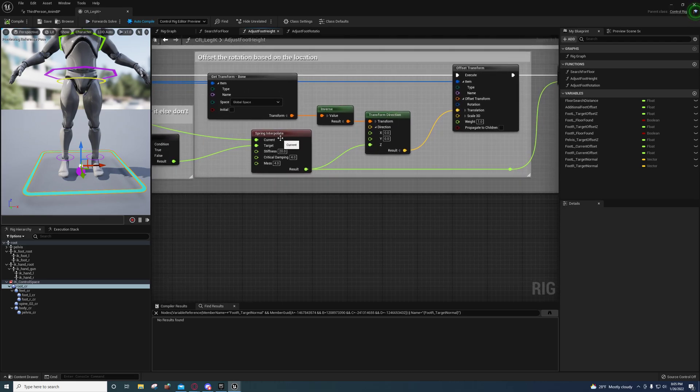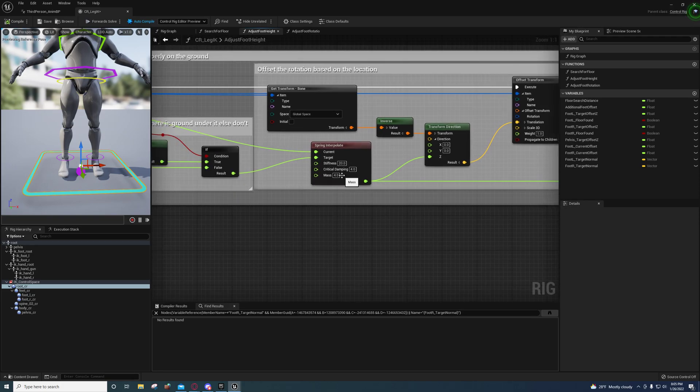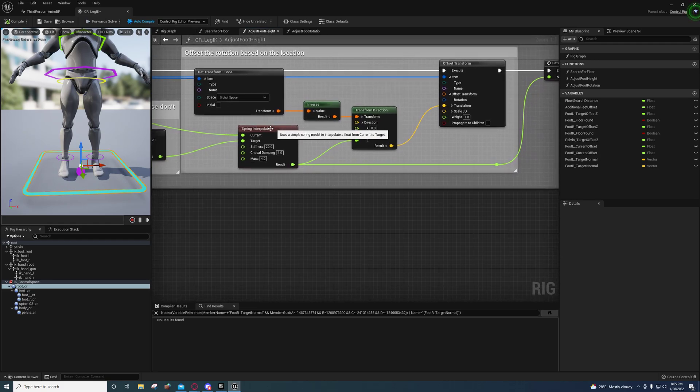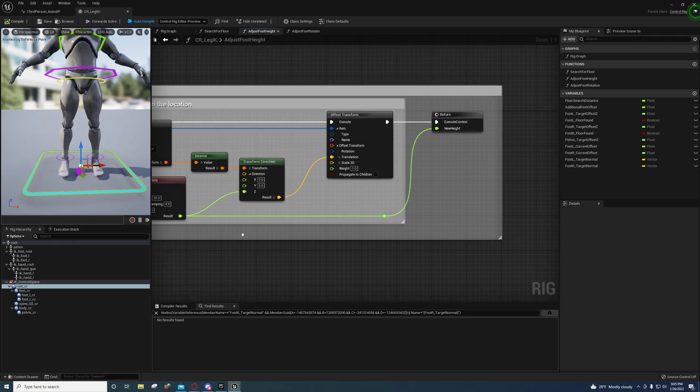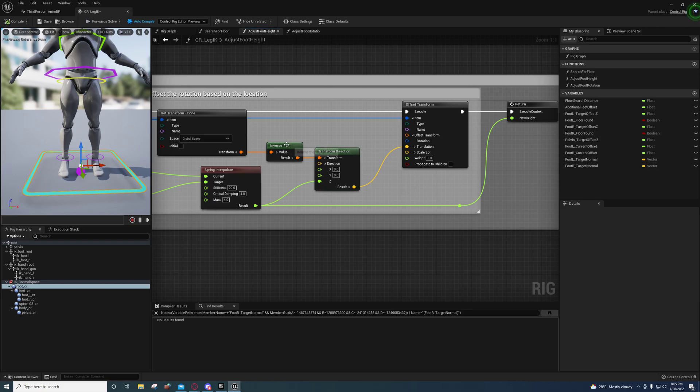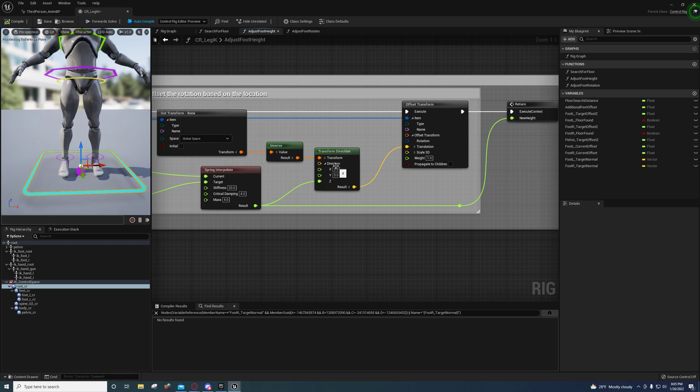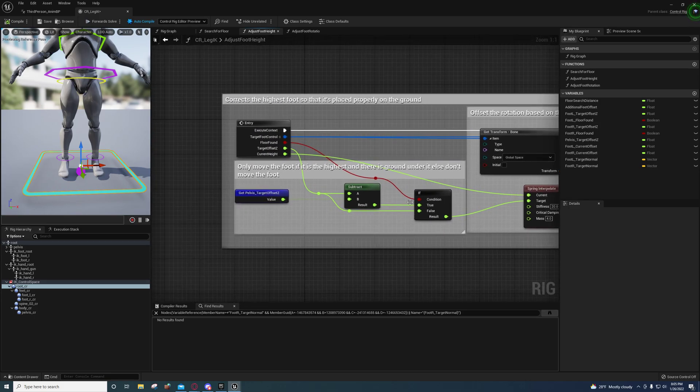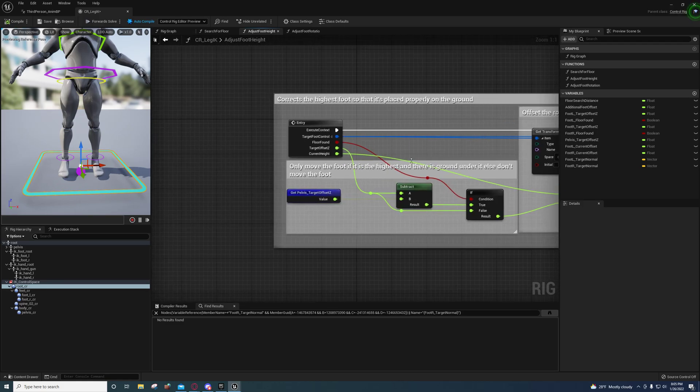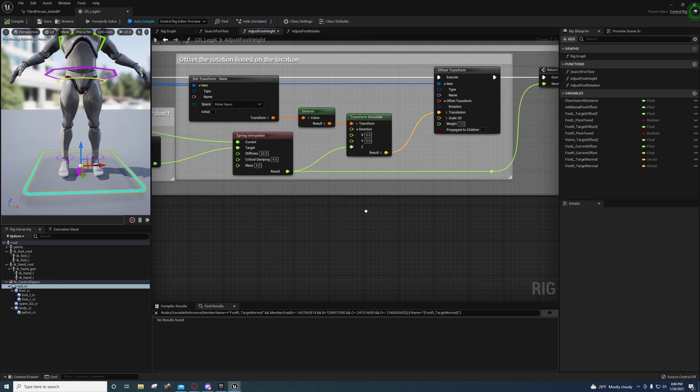We're rotating it based on the location right here of the bone. We're using a spring interpolate that does not exist in earlier versions of the control rig, so it's only available for the 5.0 version. You can just use a regular interpolation in the earlier versions though. Right here he's just inverting it and then he's feeding the interpolation into the Z direction. So this rotates it based on its location and where it should be according to the target offset in the Z direction, up and down.